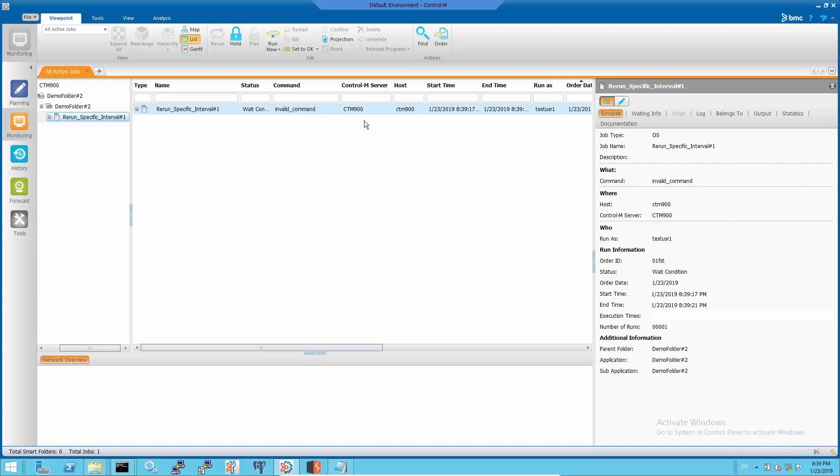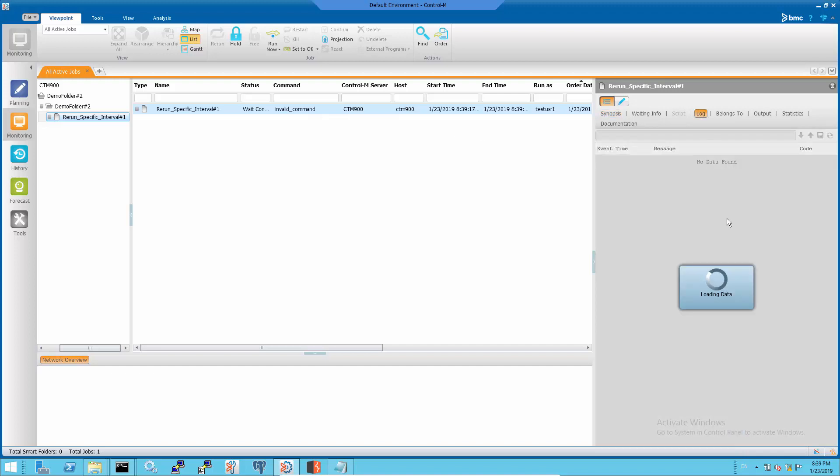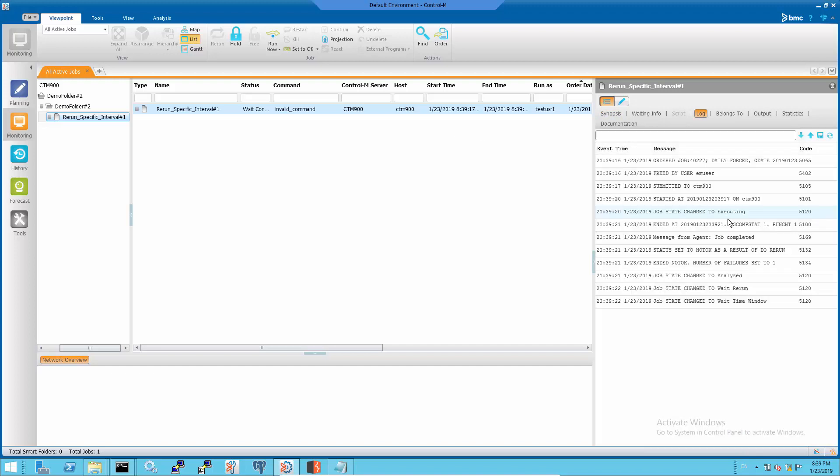To see the effect of the rerun and undo action settings, order the job and monitor its log in the monitoring domain.